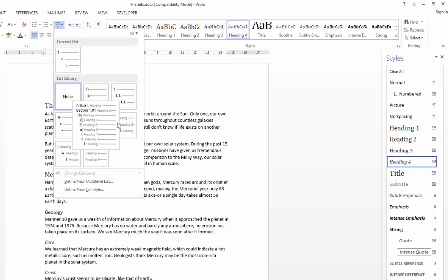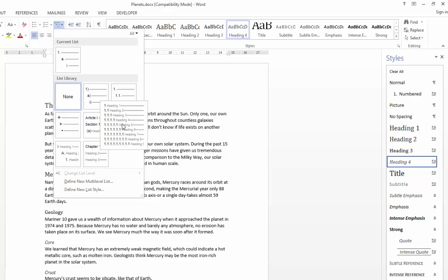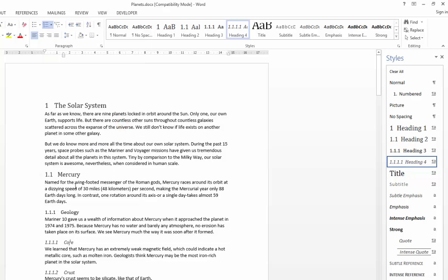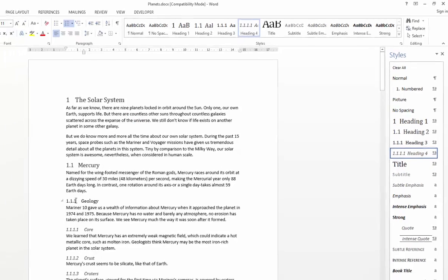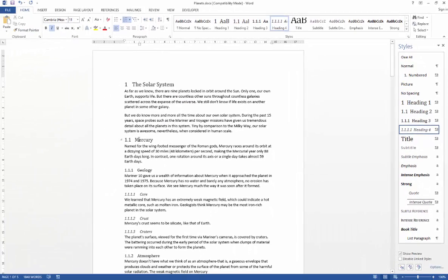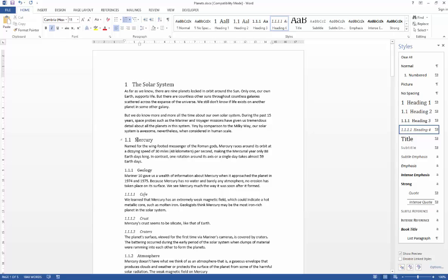The one that I generally use is the sixth option here. So if I just go ahead and click that, you'll see that the document immediately updates with outline numbering for each heading level respectively. So you've got one for a chapter heading, and then a 1.1 for a subheading off that, and so on and so forth.